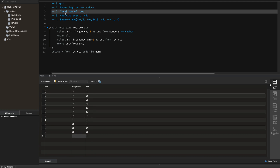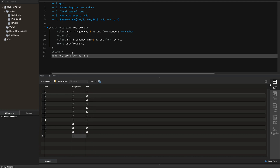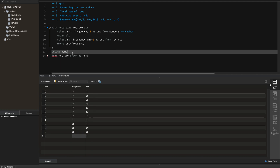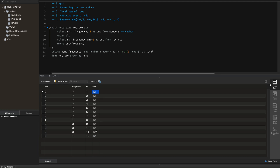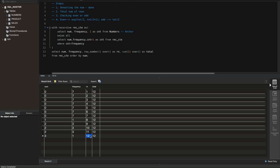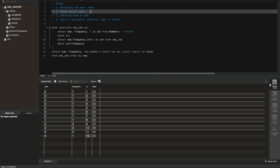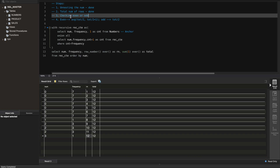For Step 2, we select num, frequency, add a row_number() for each row, and compute sum(1) over() as total. The output confirms we have 12 total rows numbered 1 through 12. Step 2 is done.